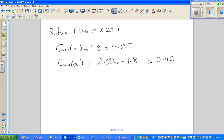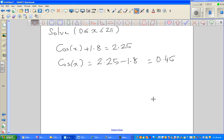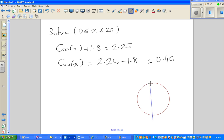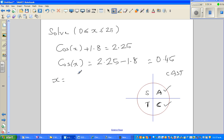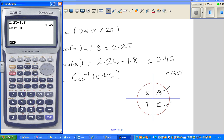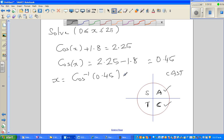Let me draw the unit circle. This is the y-axis, this is the x-axis. Using CAST — C, A, S, T — some people say 'all science teachers are cool', or 'all sinners to church'. CAST is a good formula, but you have to start from the fourth quadrant. Cosine is positive in the first quadrant and the fourth quadrant. So x is cos inverse of 0.45. Using the calculator — shift cos 0.45 — rounding to a whole number, this is 63 degrees.